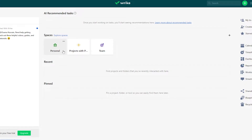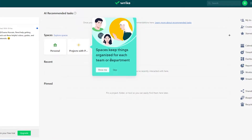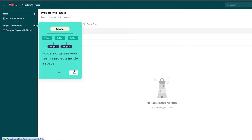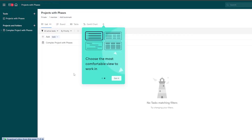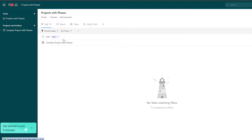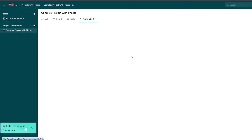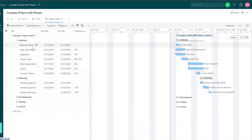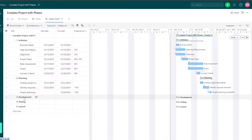Over here you have personals, project with phases, and then you have teams. In the project with phases view, you will have to create a space, then folders, and then you have projects. This is the complex project with phases — they've already created one for us. We have our titles, then initiations, then dependencies. These are going to be our phases — planning, development, and stuff like that.